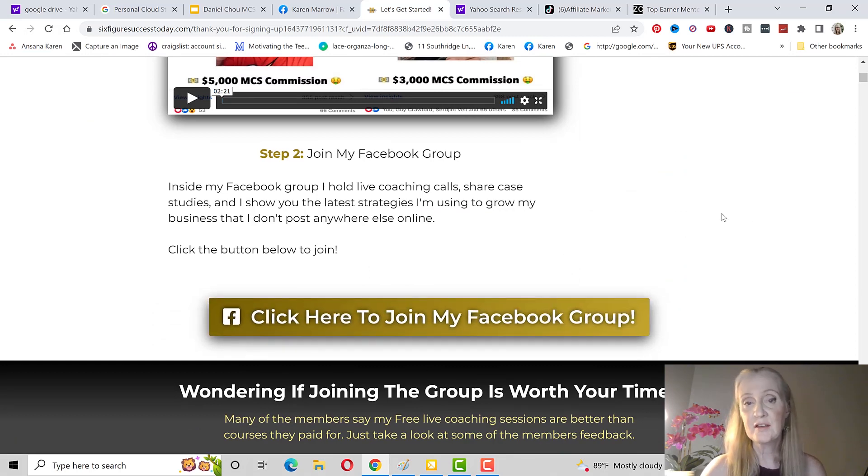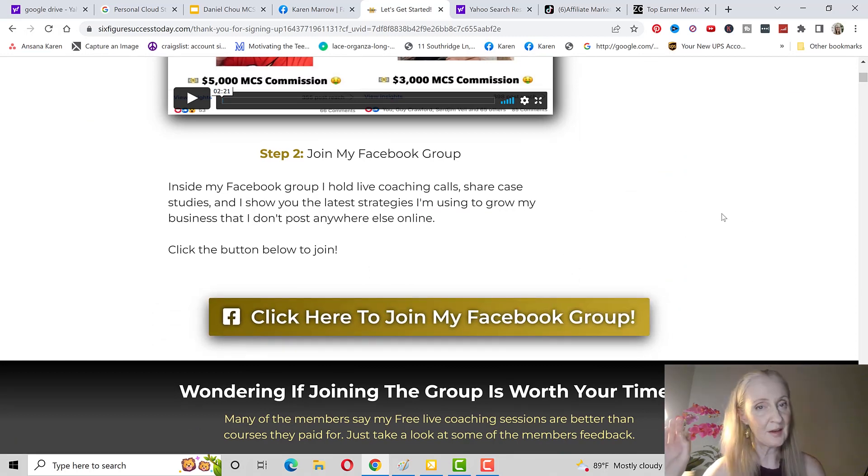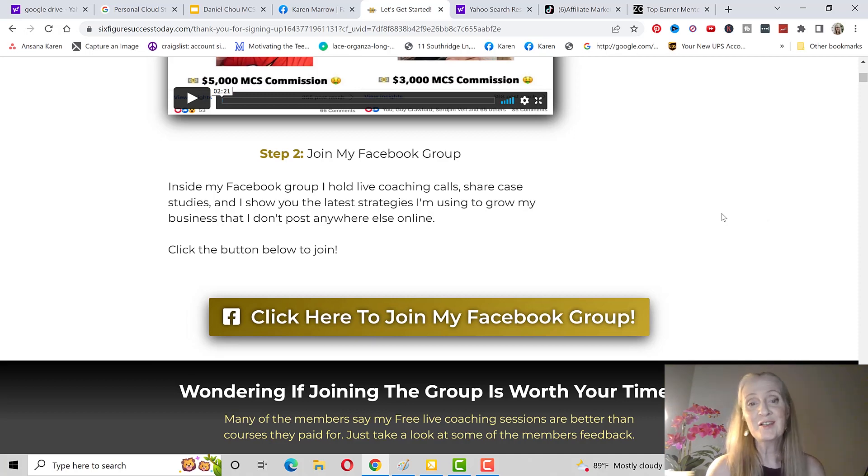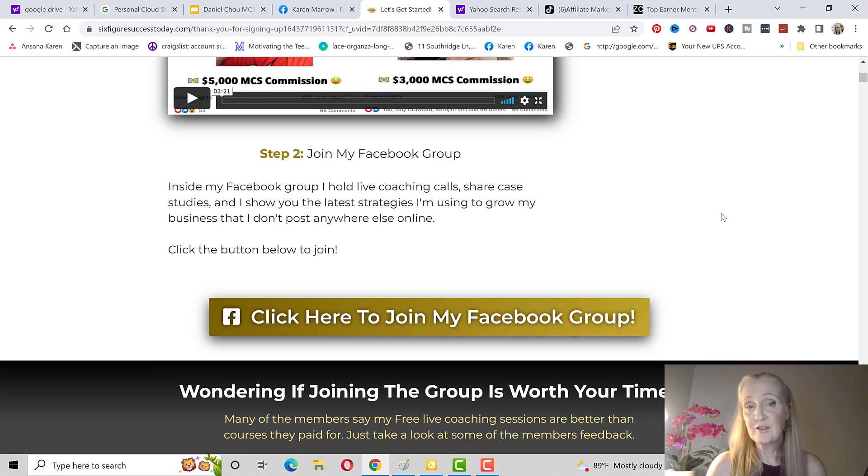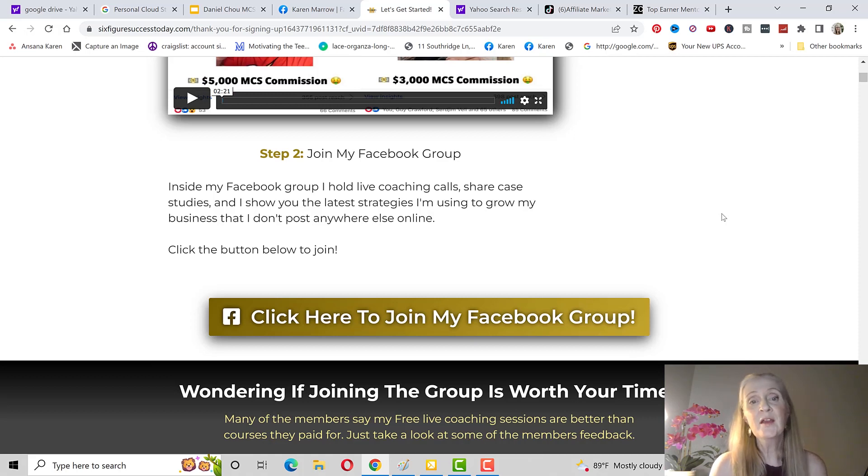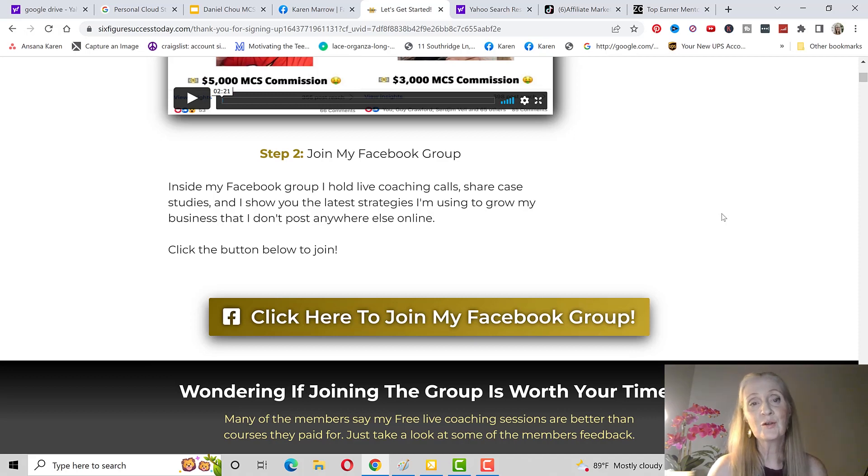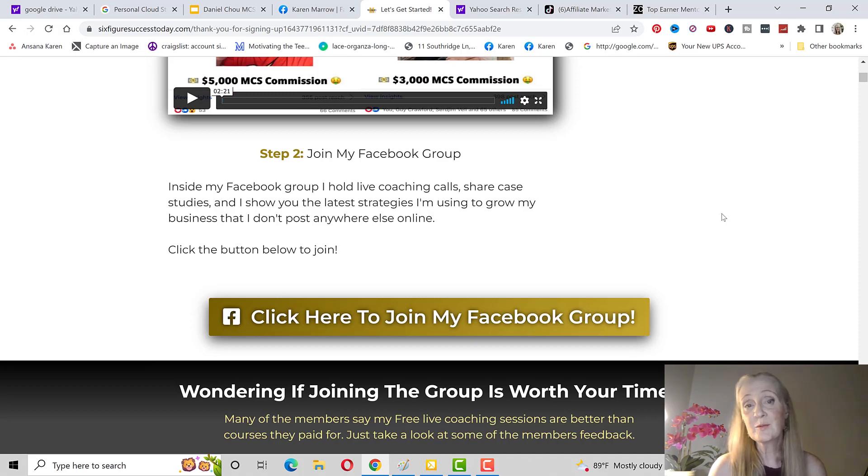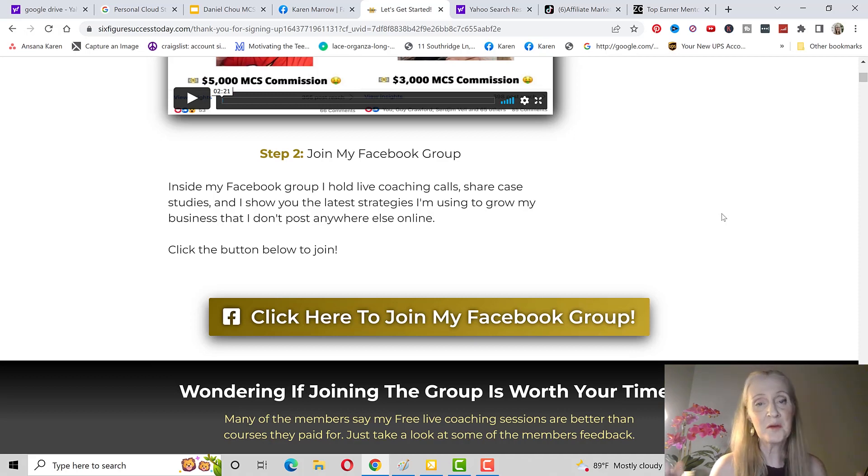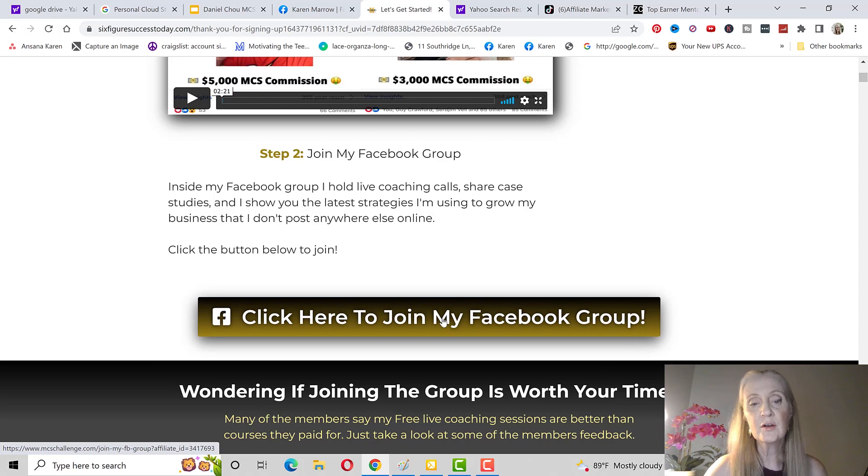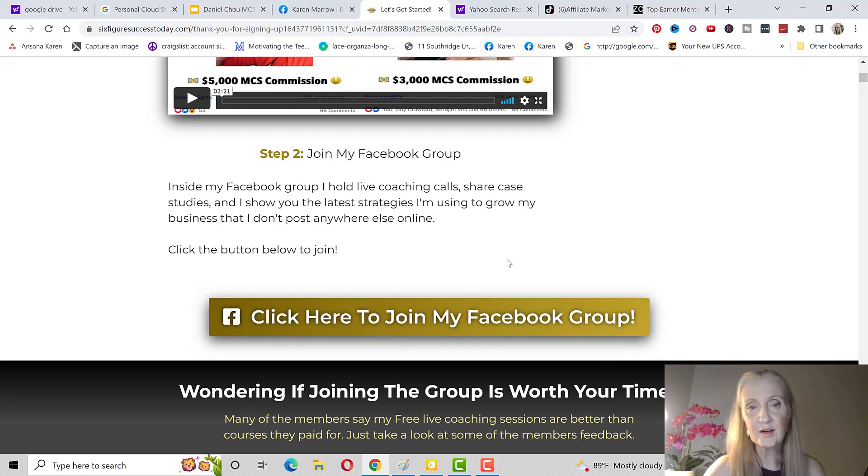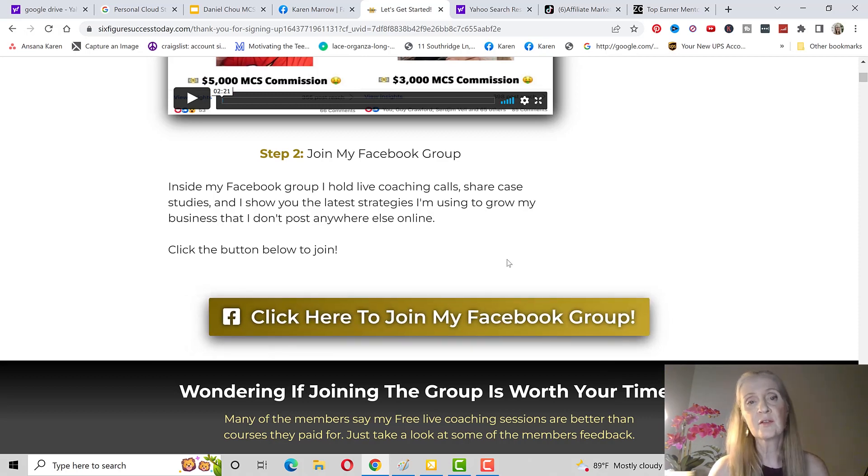This is different from anything that I've ever seen before. They do teach you how to have your own Facebook group but let's face it, most people who are beginners do not have time to do that. Some people who have done that have done very very well but in the beginning I would recommend that you leverage Zach's Facebook group. This Facebook group now has over 20,000 members.